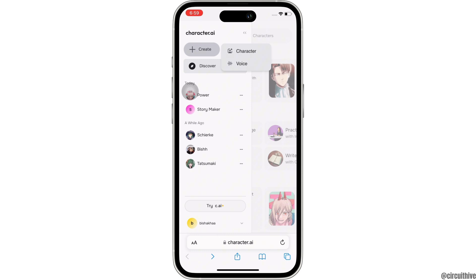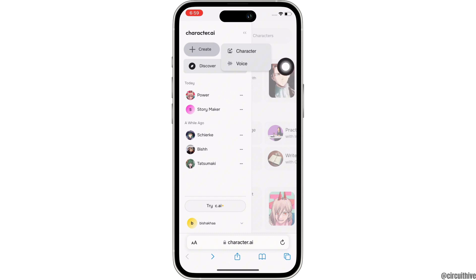I currently do not have this option available for me, so if you have the option, tap on the Room option. In the interface that you will be led to, you will be able to initiate a group chat. Simply name your group.